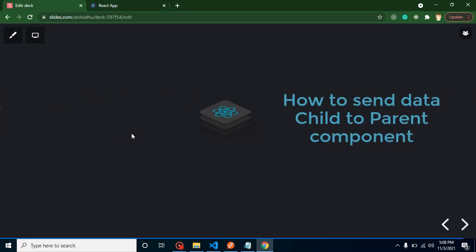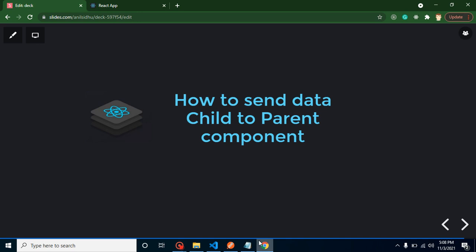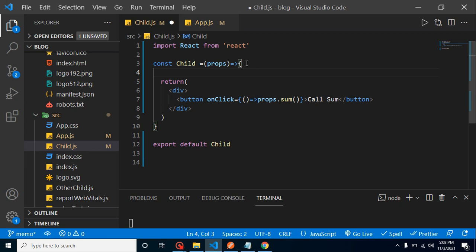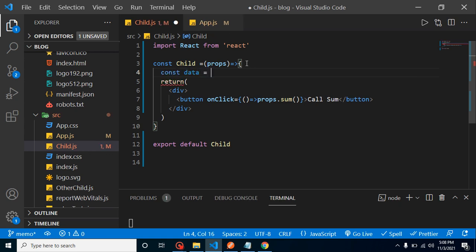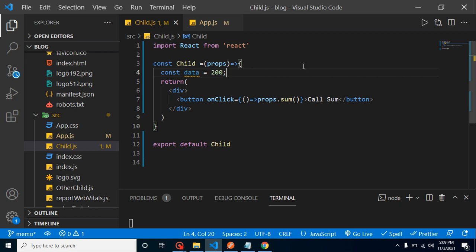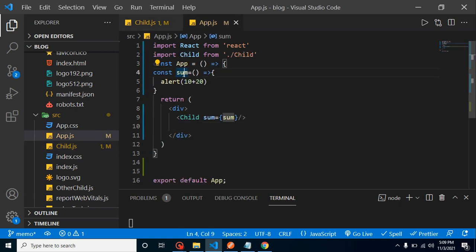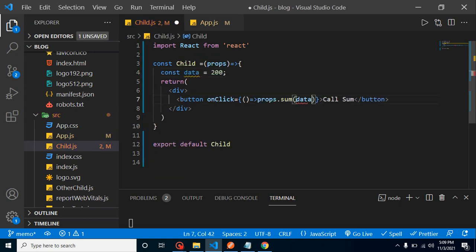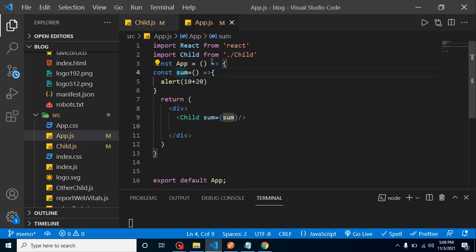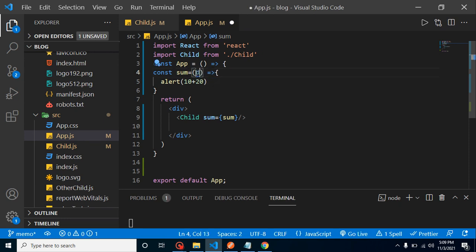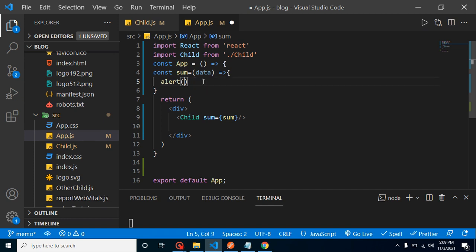The next question: how can we send data from child to parent? Let's say we have a variable 'item' with value 200 in the child component. We call the parent's 'sum' function and pass item as a parameter. In the parent component, we receive it as a parameter and can alert it. Whenever you need to send data from child to parent, create a function and pass the data through its parameter.